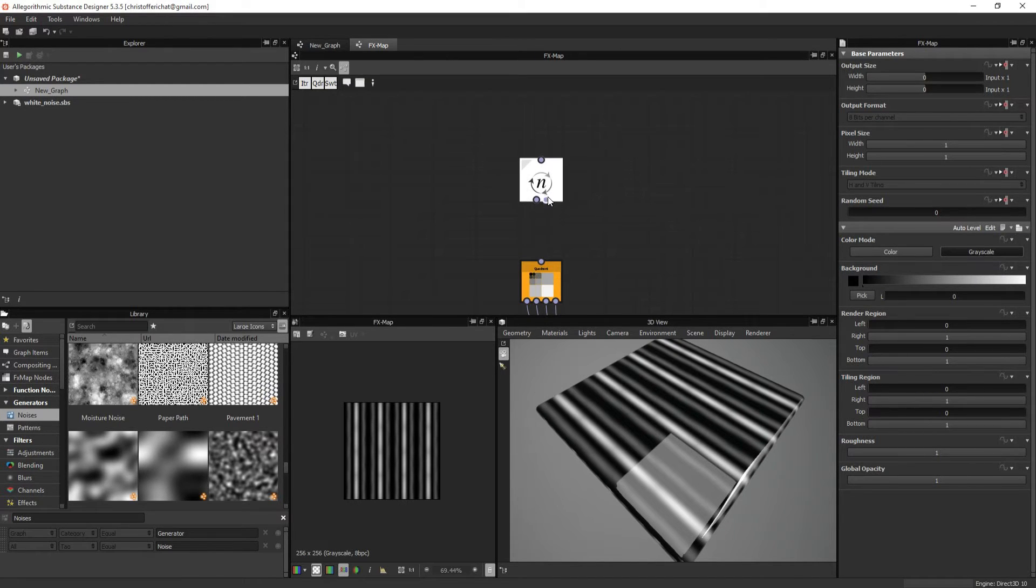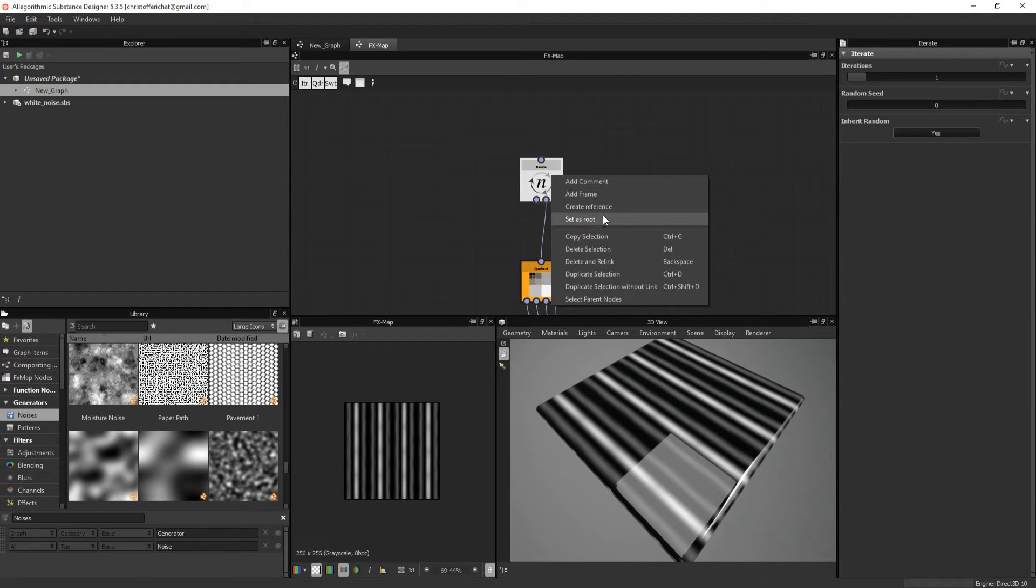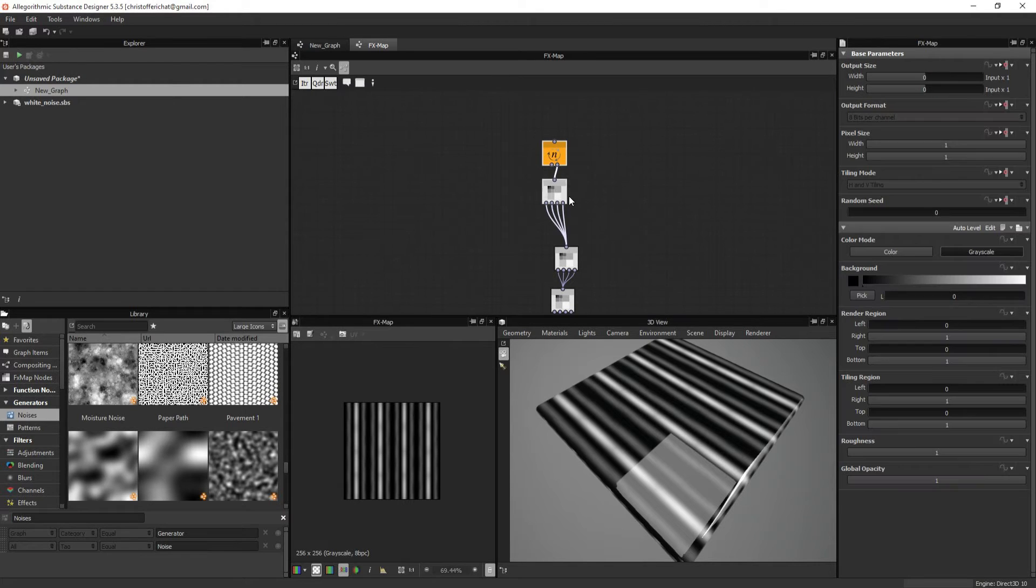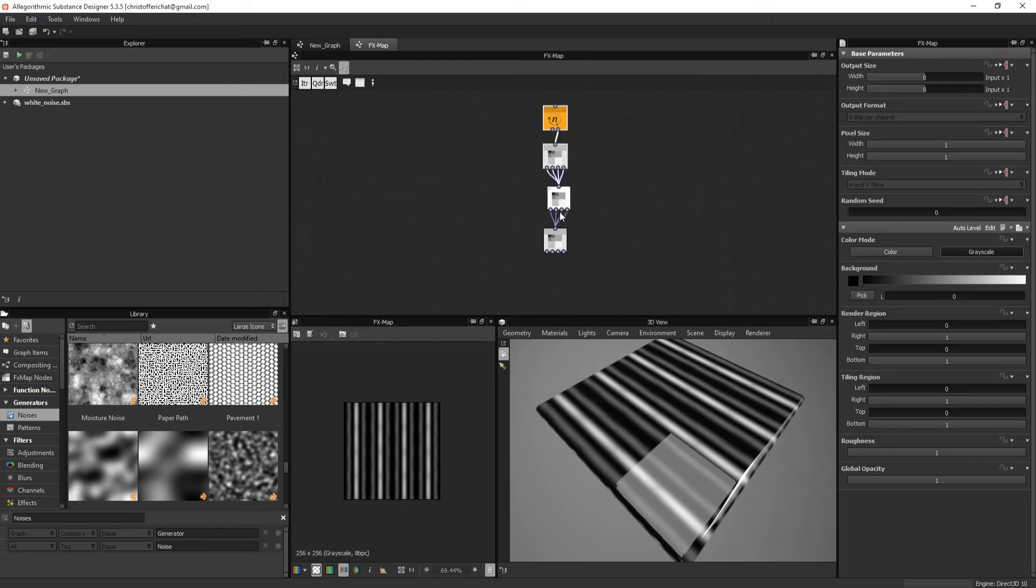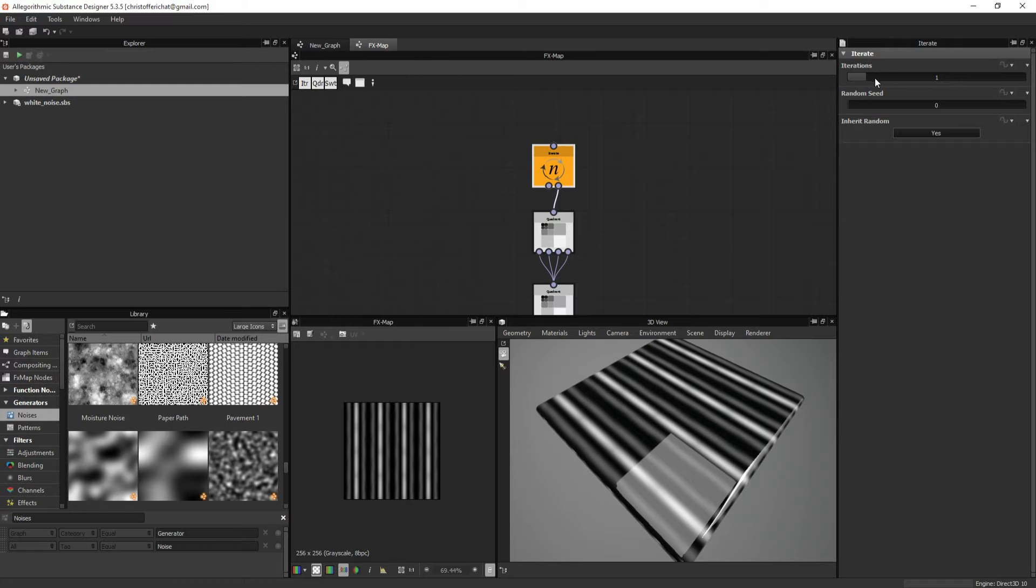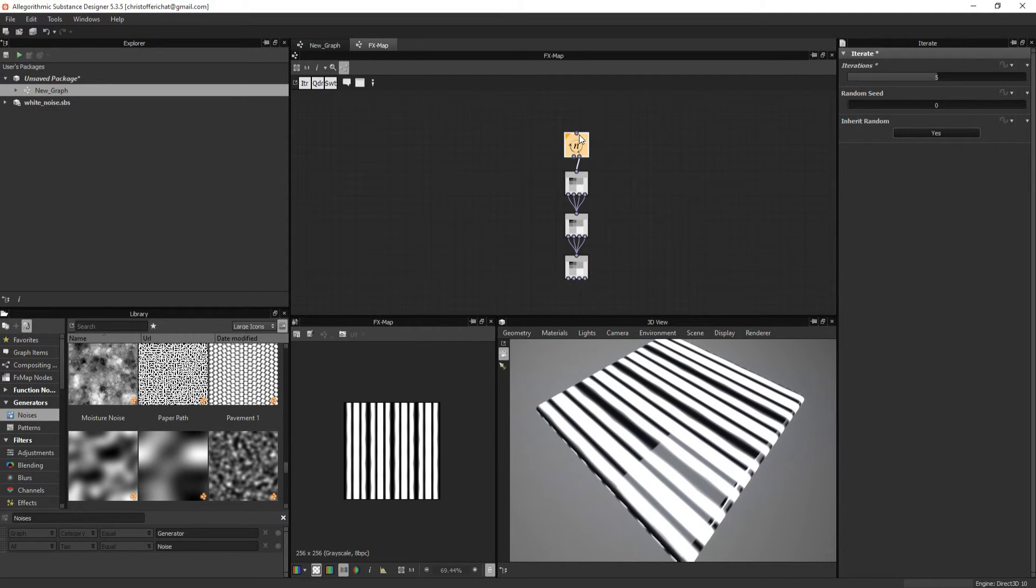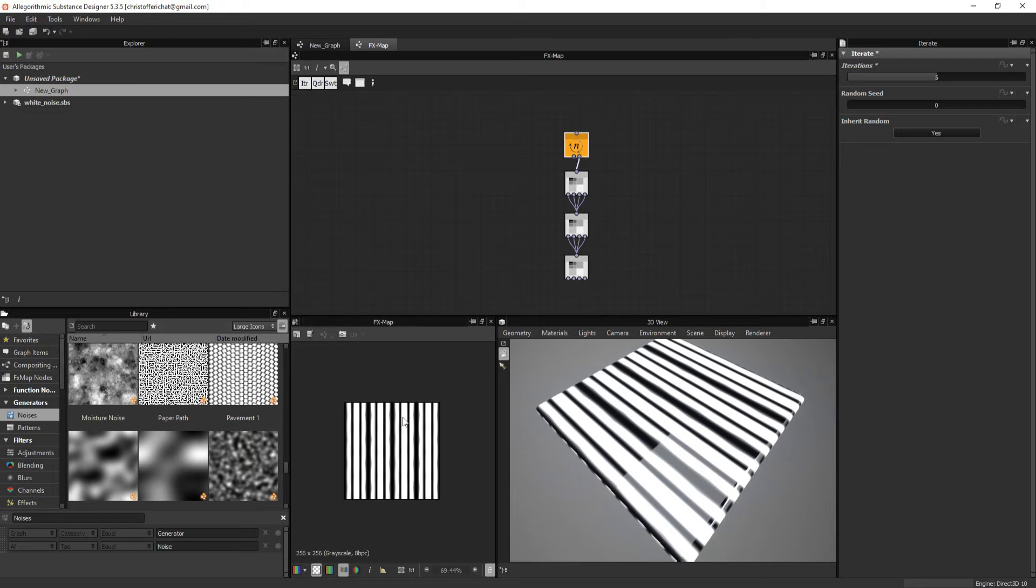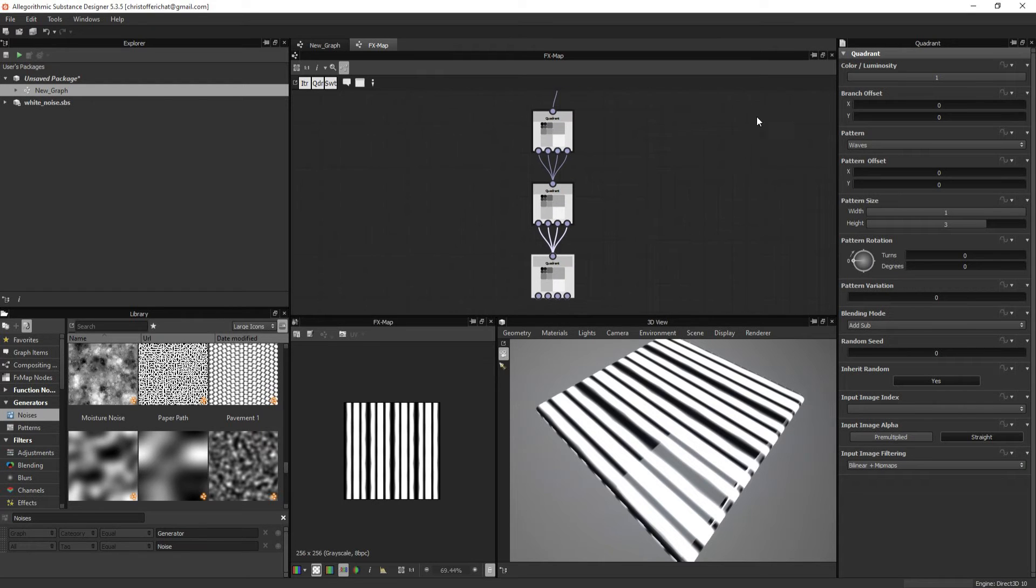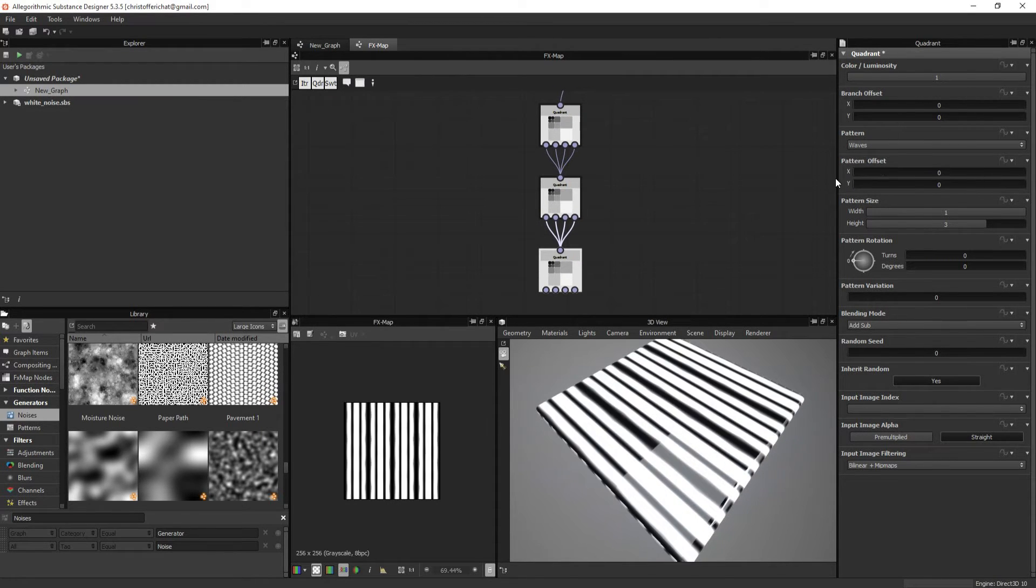We need to introduce another node. Let's introduce the iterate node. And the iterate node, basically you need to set it as root. And the root basically tells this is where the graph starts. And it will move downwards through the graph. So if I increase iteration, that basically means that it goes up to the top again and goes down the graph five times. And as you can see, you can easily see that the texture has been stacked on top of each other many times.